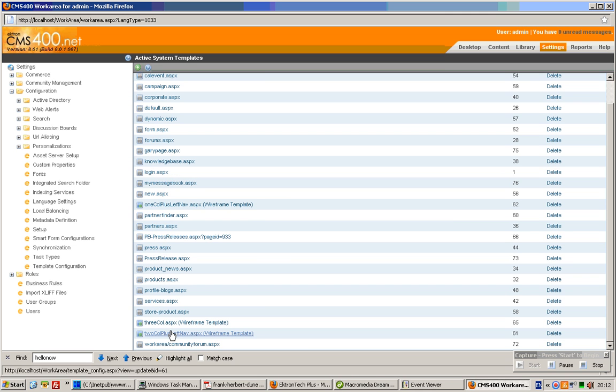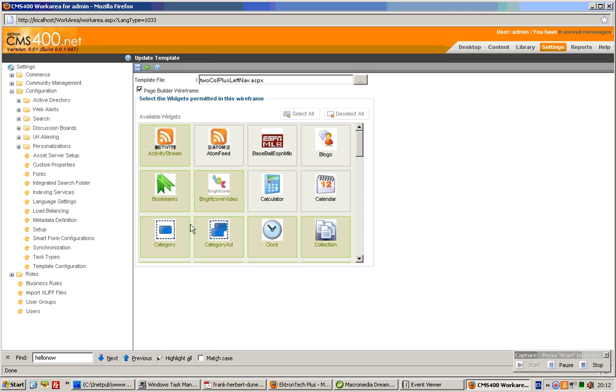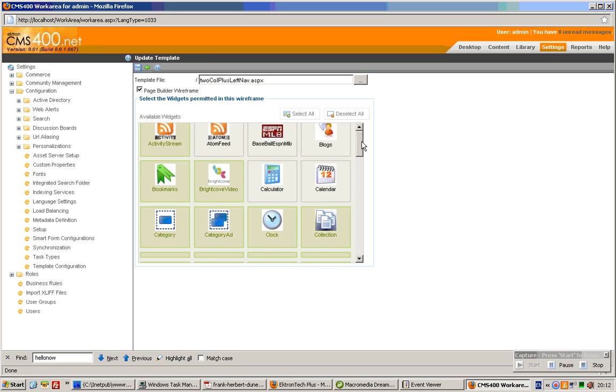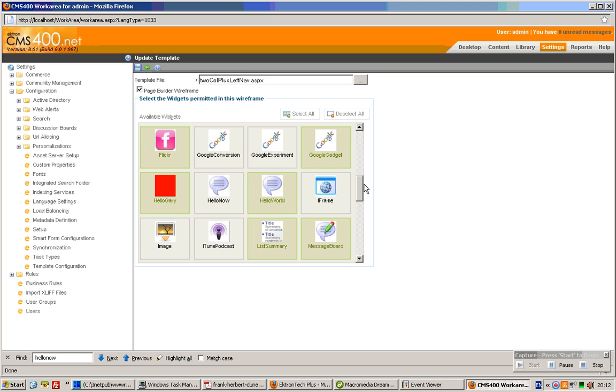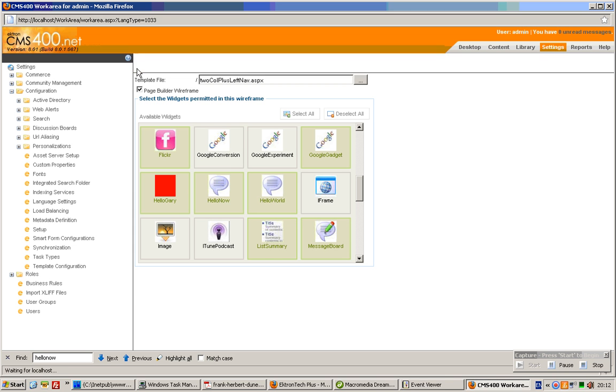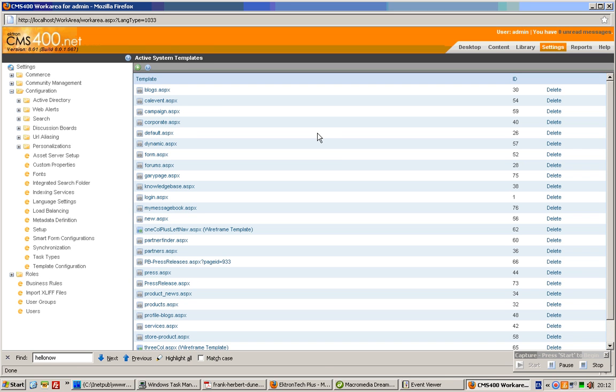See this? Now we click on this. And then, we will search for this widget called HelloNow. It's been activated. See it's green and grey. Grey is out. Green is activated. So now we click save.